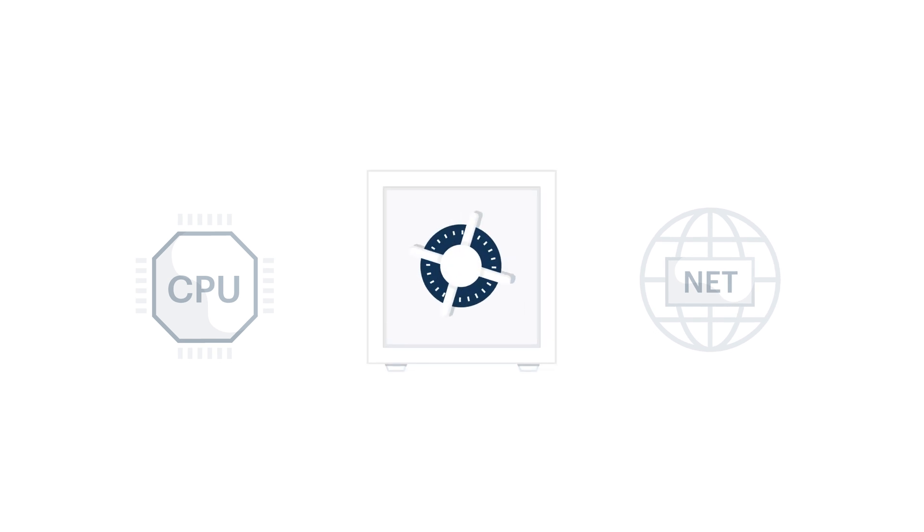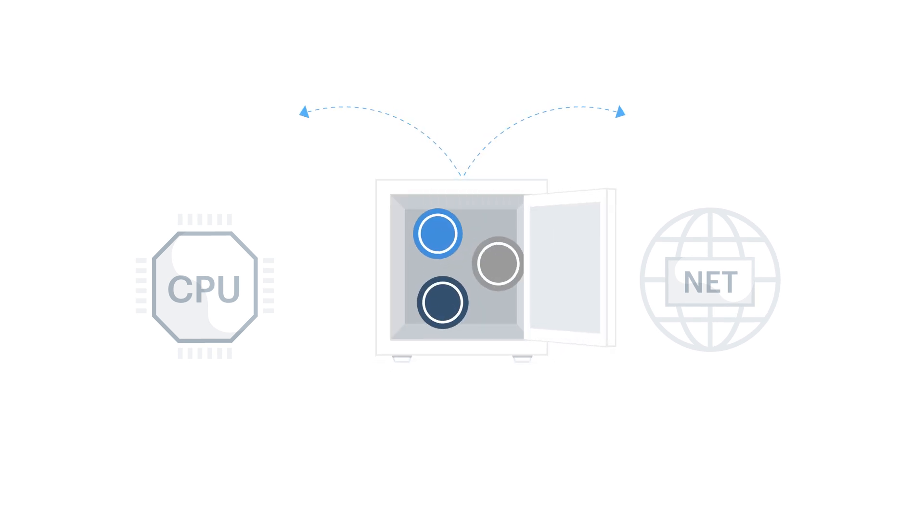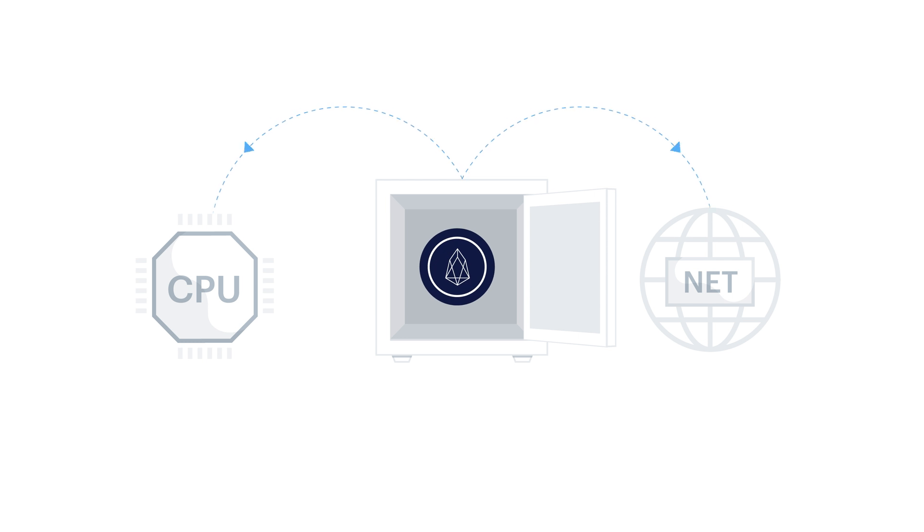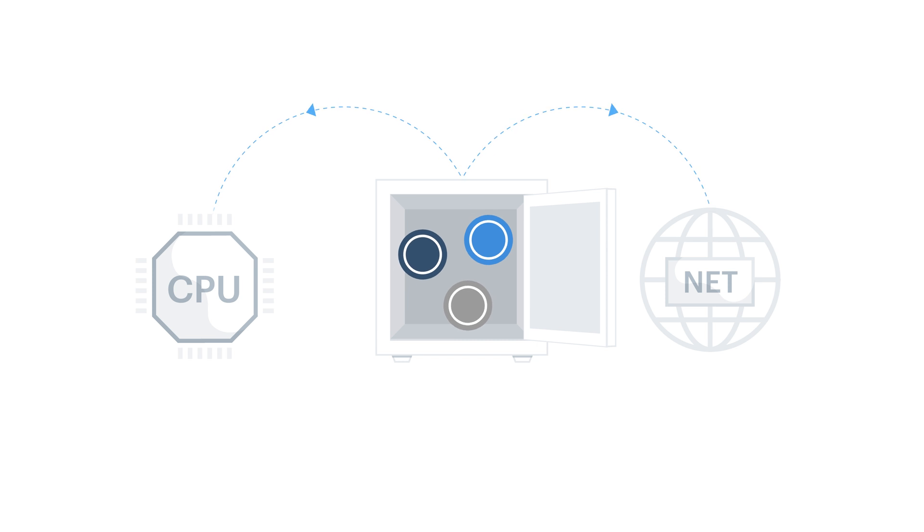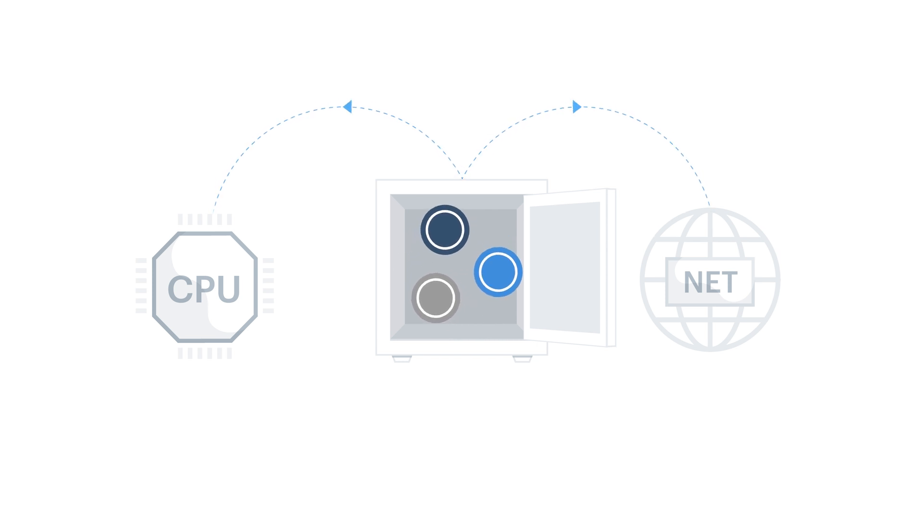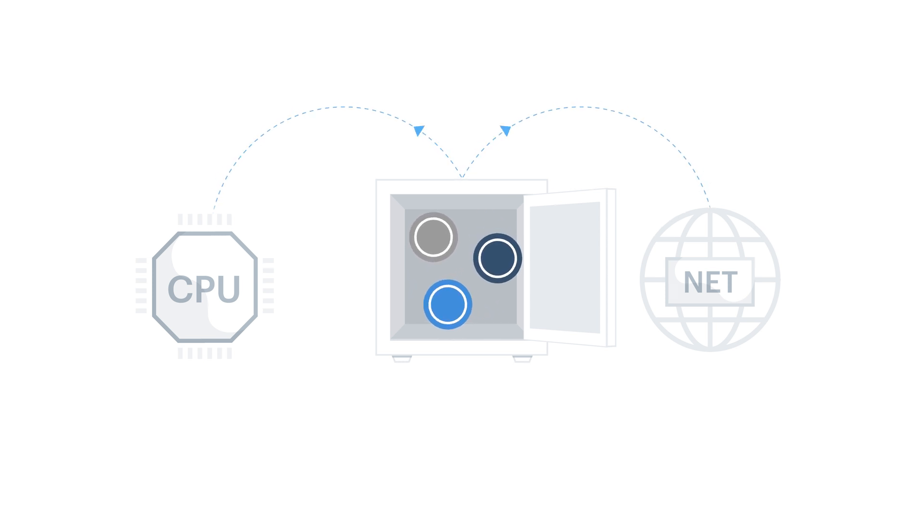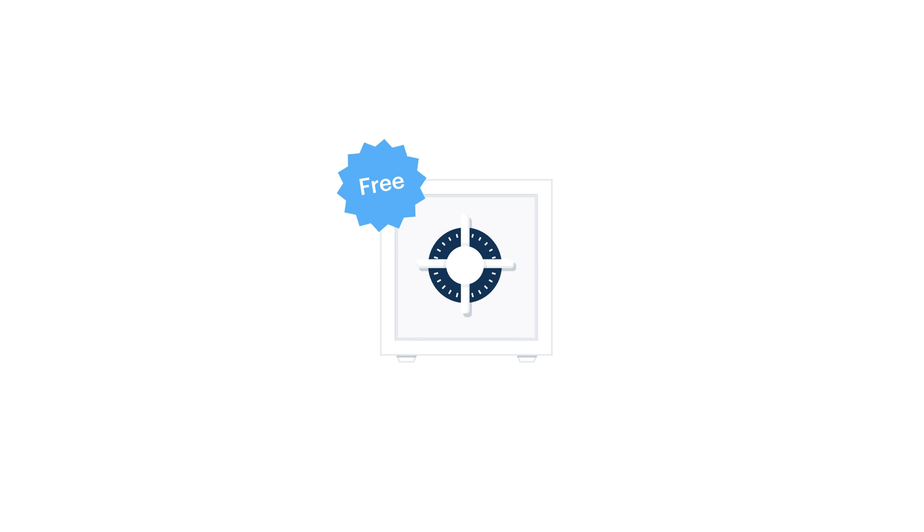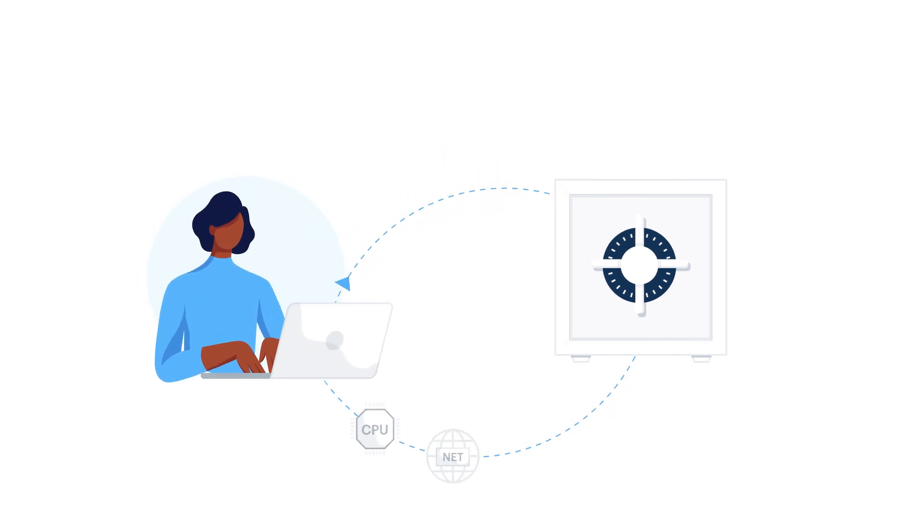CPU and Net are obtained by staking EOS tokens, or whatever token is designated for staking on other EOSIO chains. Staking is the process of locking up crypto for a period of time. EOSIO rewards people who stake their tokens by giving them access to network resources. There is no cost to stake apart from owning the token itself. And the more tokens Sally stakes, the more resources she gets.